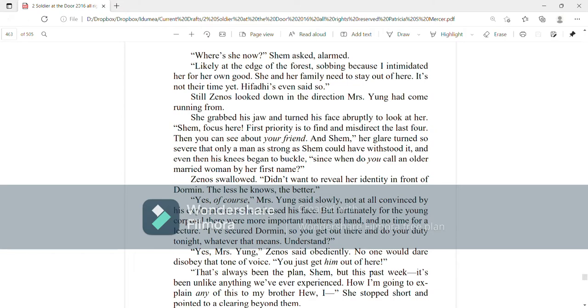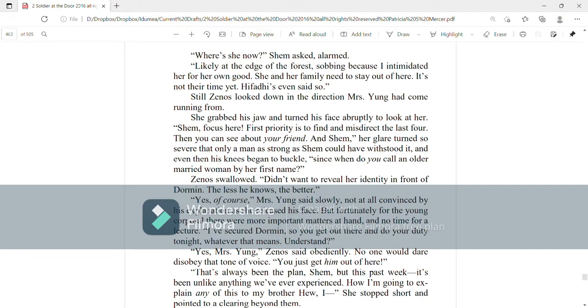And Shem, her glare turned so severe that only a man as strong as Shem could have withstood it. And even then, his knees began to buckle. Since when do you call an older married woman by her first name? Zenos swallowed. Didn't want to reveal her identity in front of Dorman. The less he knows, the better.